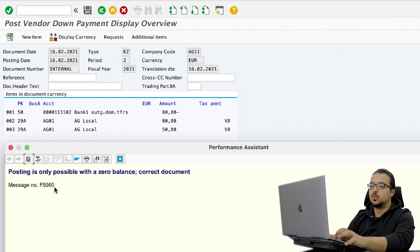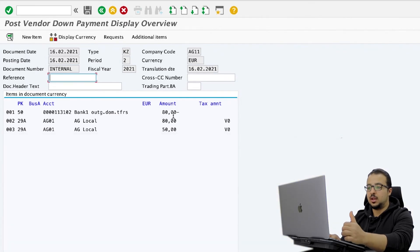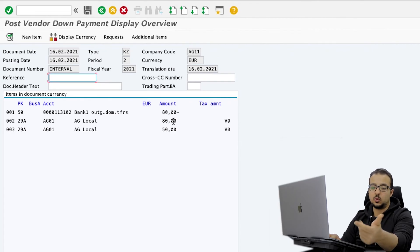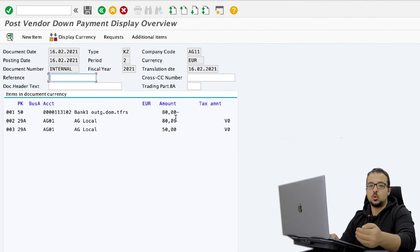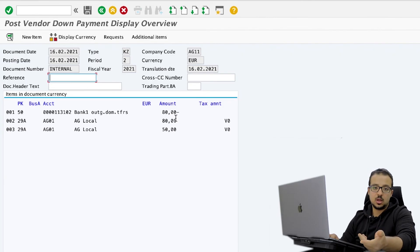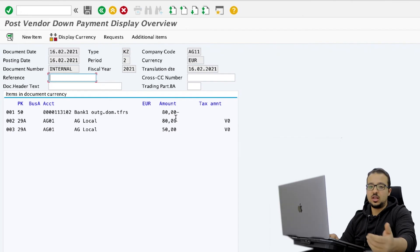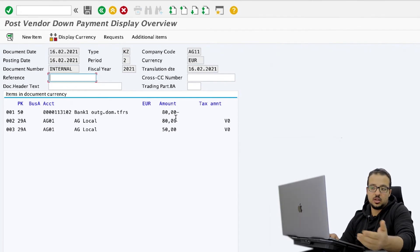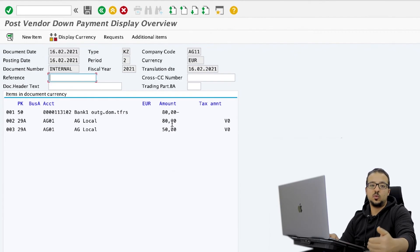Now I get this error: posting only possible with a zero balance. In the main screen I inserted the value 80, but then I chose two down payment requests — one for 80 and one for 50 — so the total is 130, and the financial entry is not balanced. I did this because I received many questions from people saying they are not sure what amount they will pay when starting the transaction. My advice is: insert any value in the main screen, press Enter, go to the requests, choose the requests you want, and if the total is different from the value you inserted, you will be asked to change it.